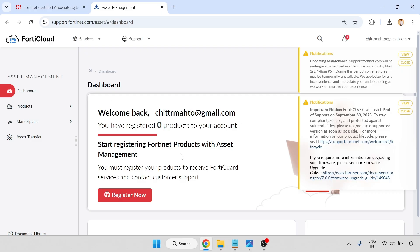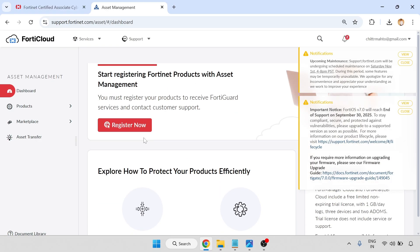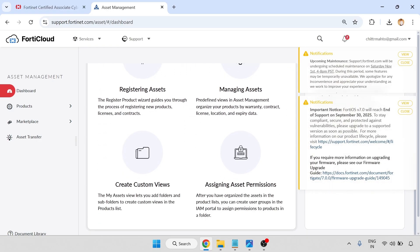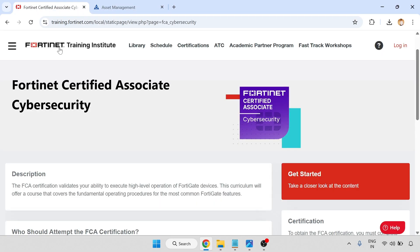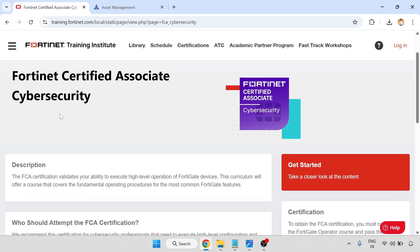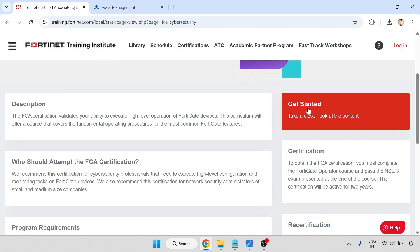So dashboard — welcome back. My name is there, start registering the product, access management, and other details are there. Now I am going to the Fortinet Certified Associate cybersecurity section. Click on get started and take a closer look at the content.